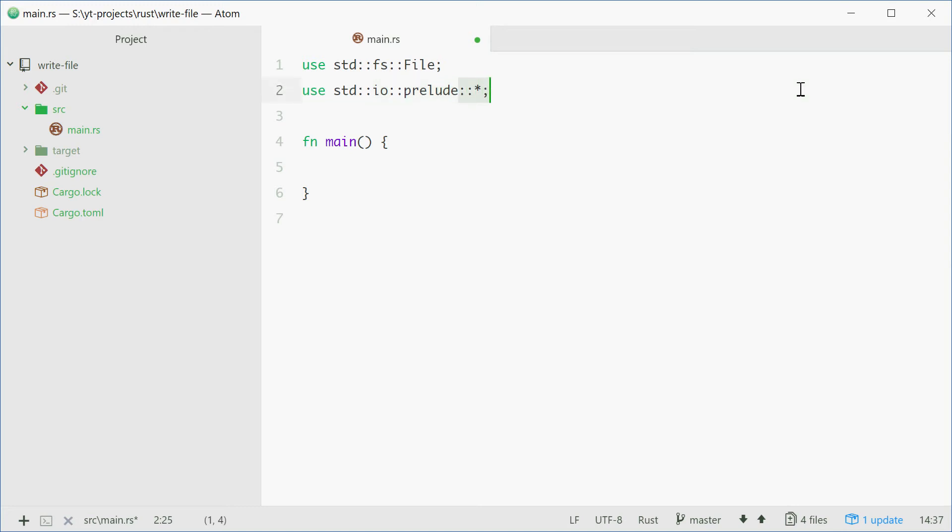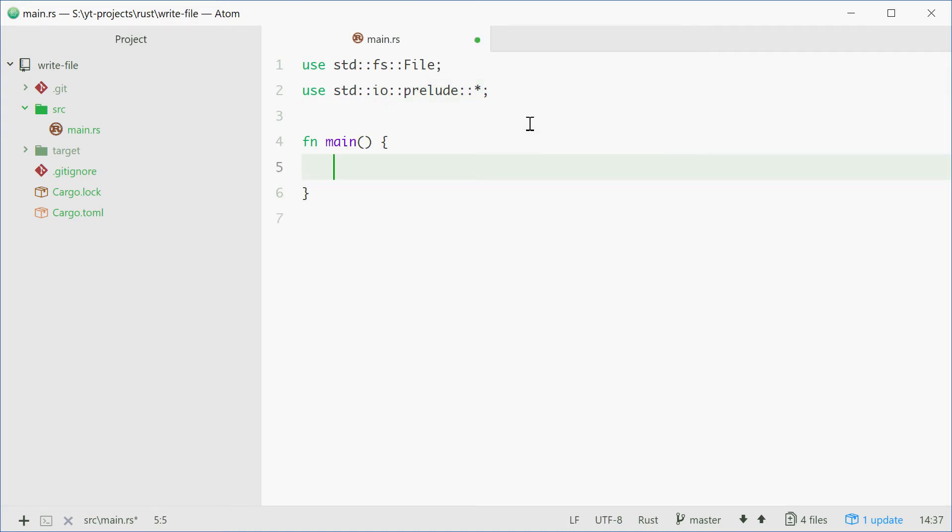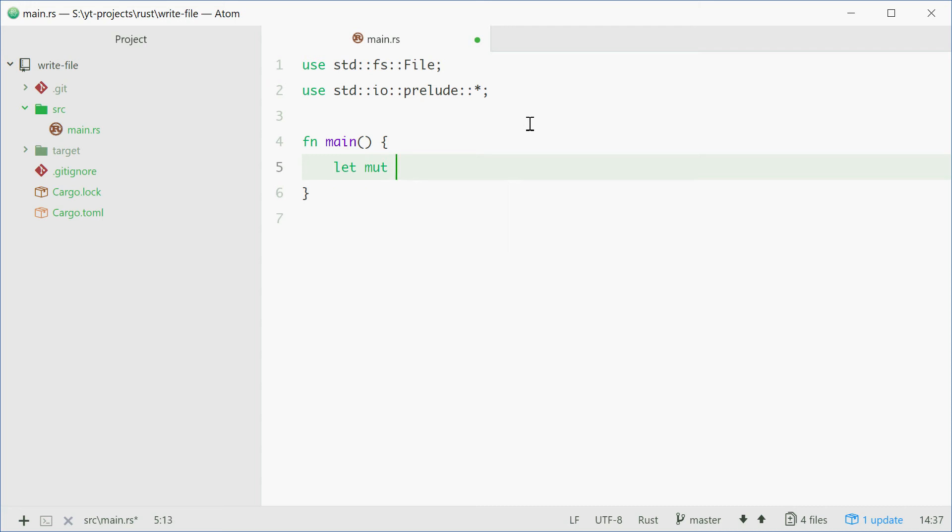Alright, so now we can start writing to a file. So we can make a new variable called file. This will be mutable. We can say let mut file equals File::create.